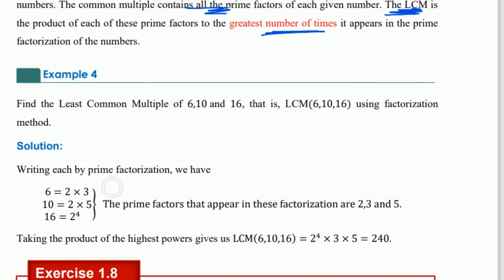The least common multiple of 6, 10, and 16 is found using the prime factorization method.